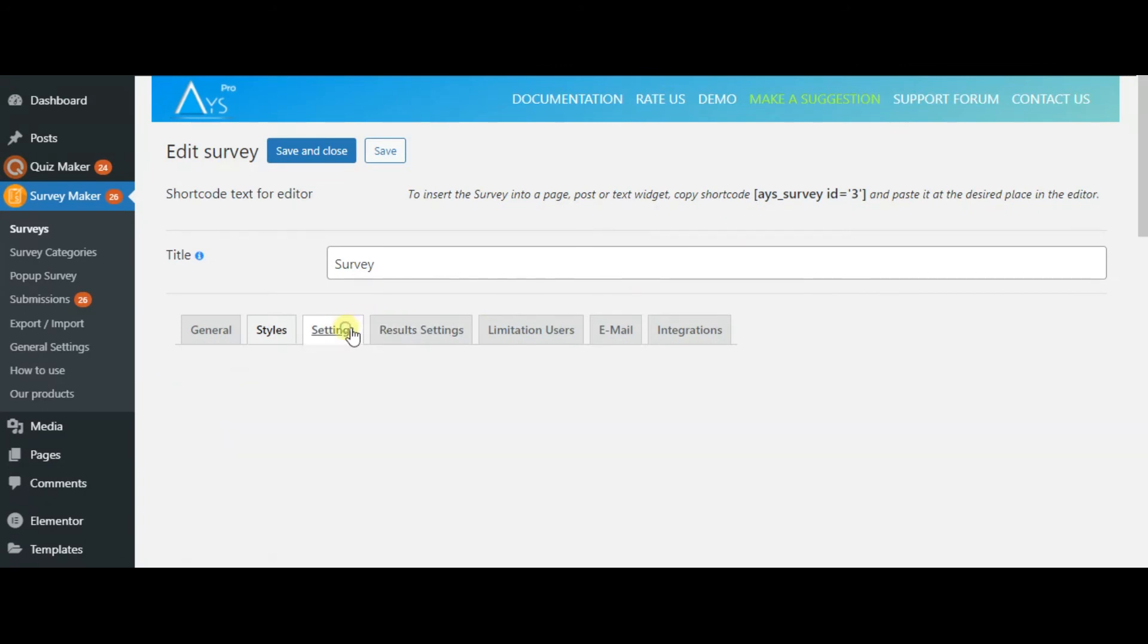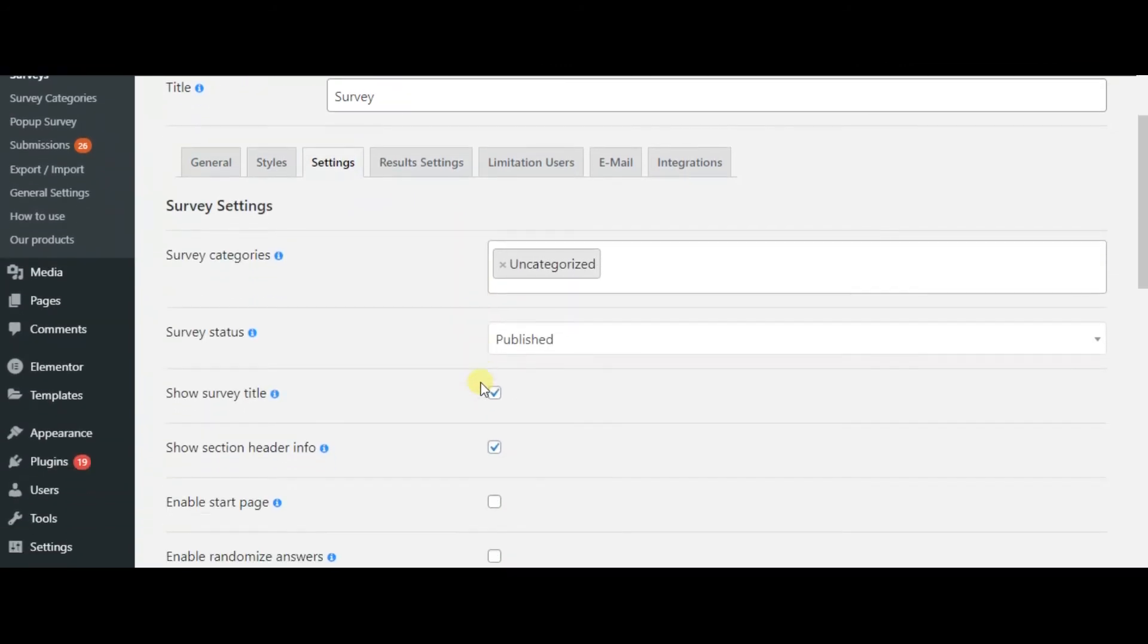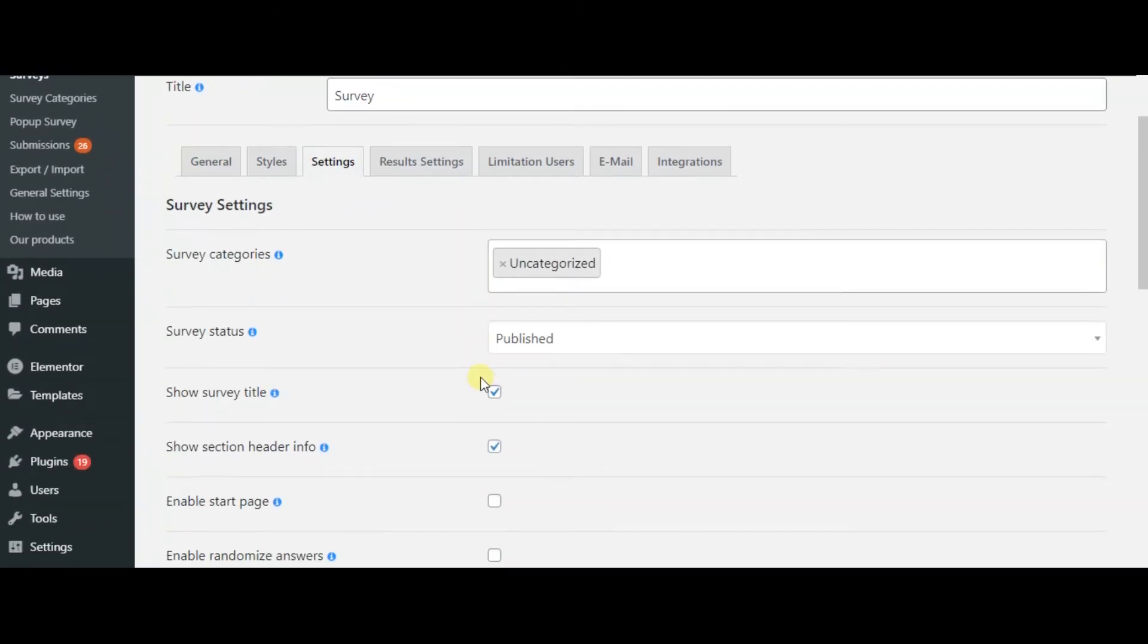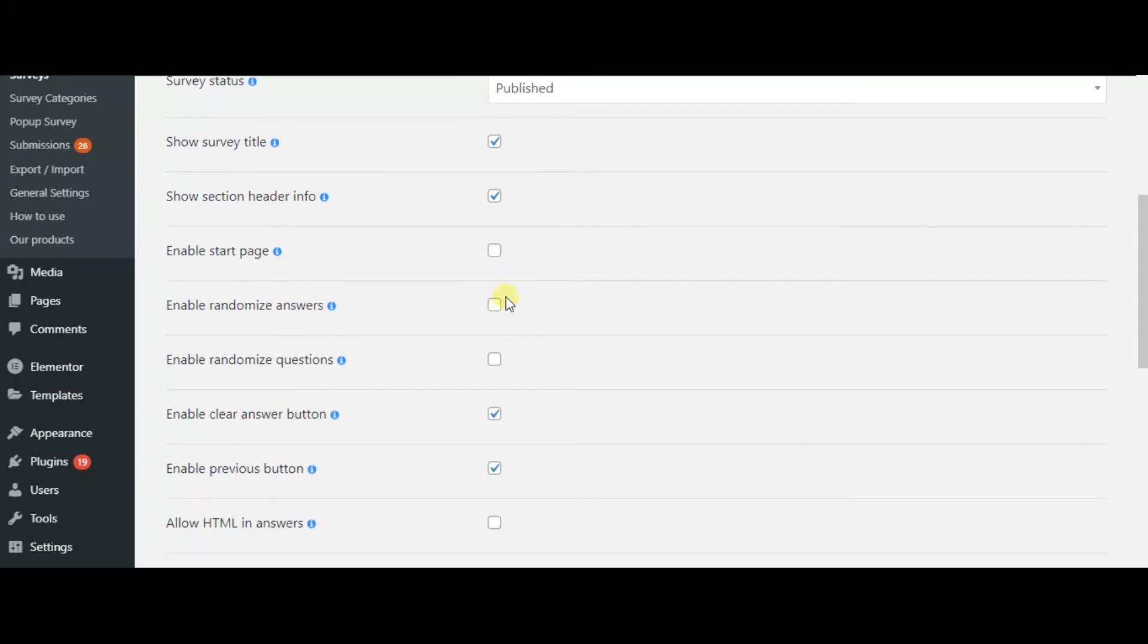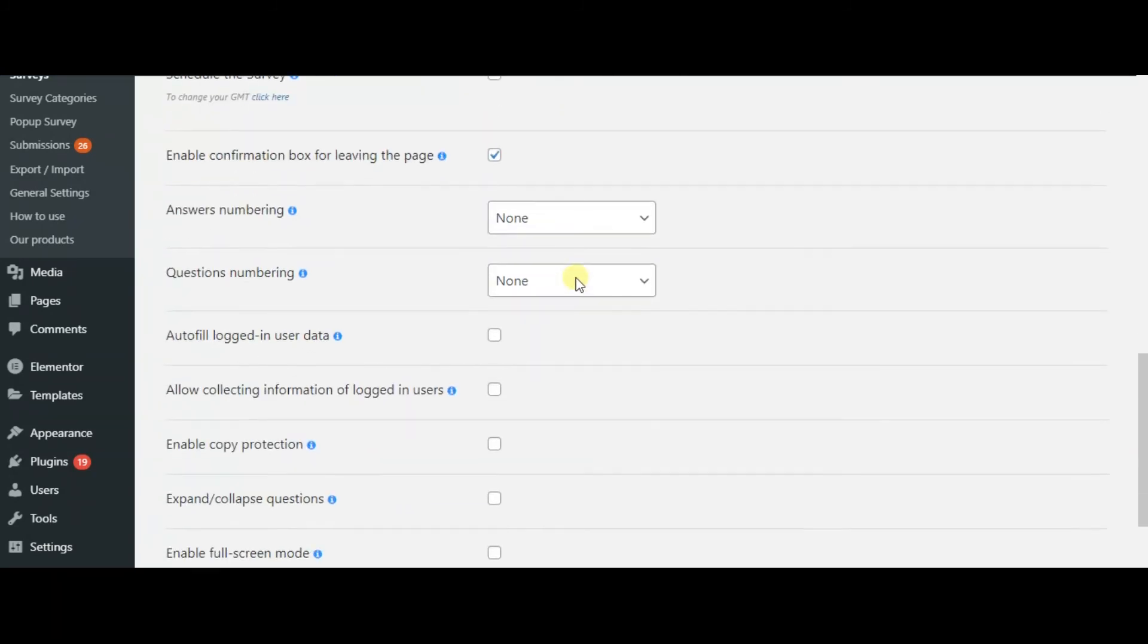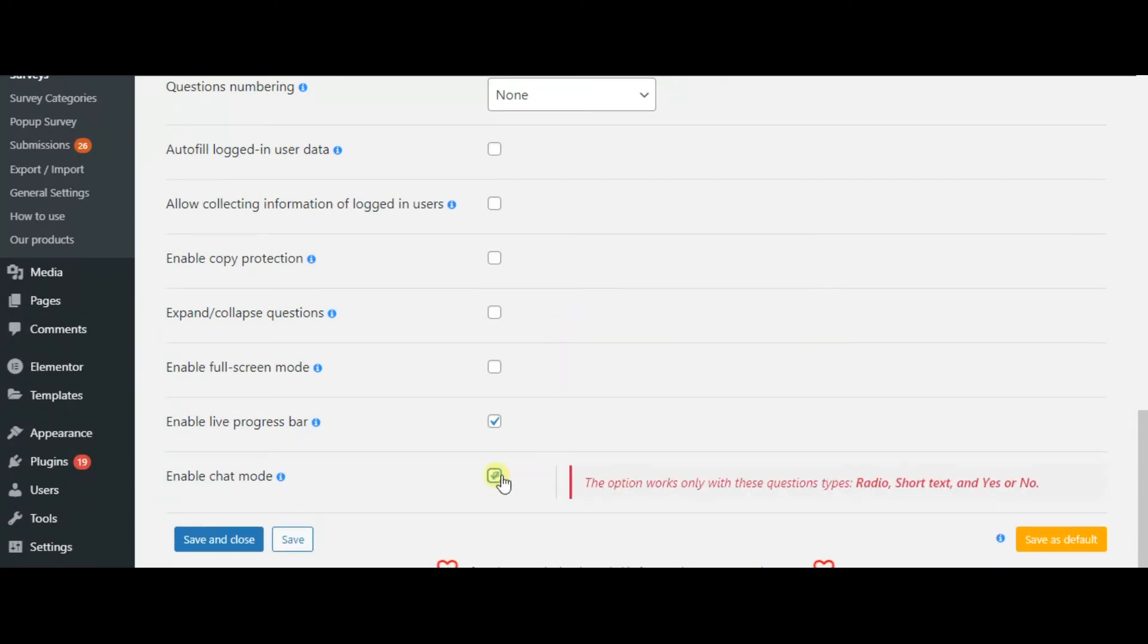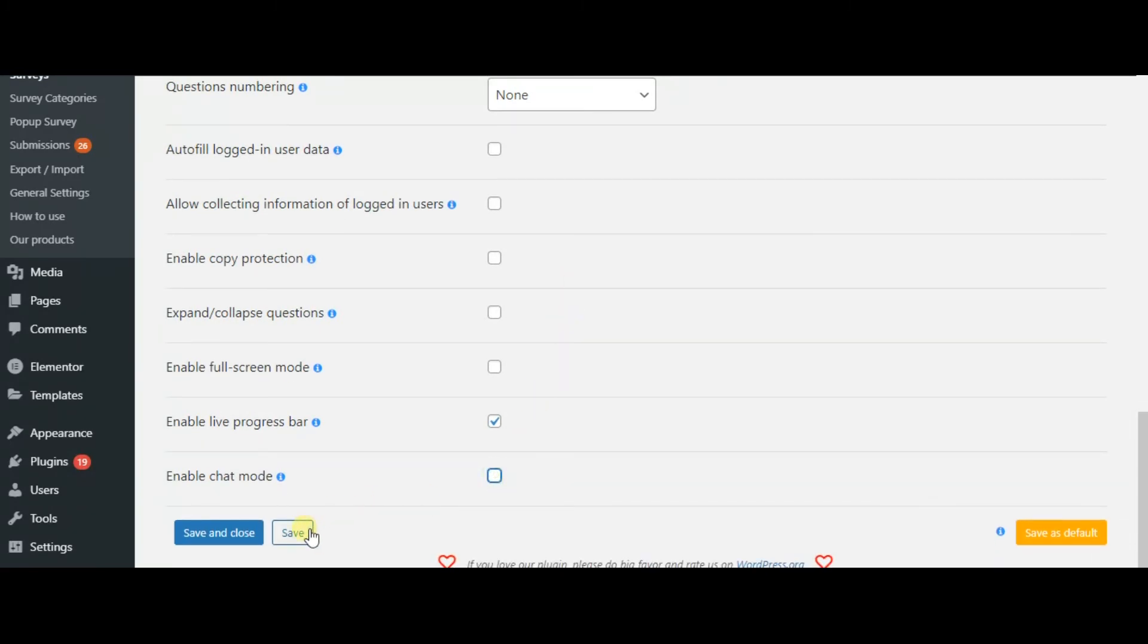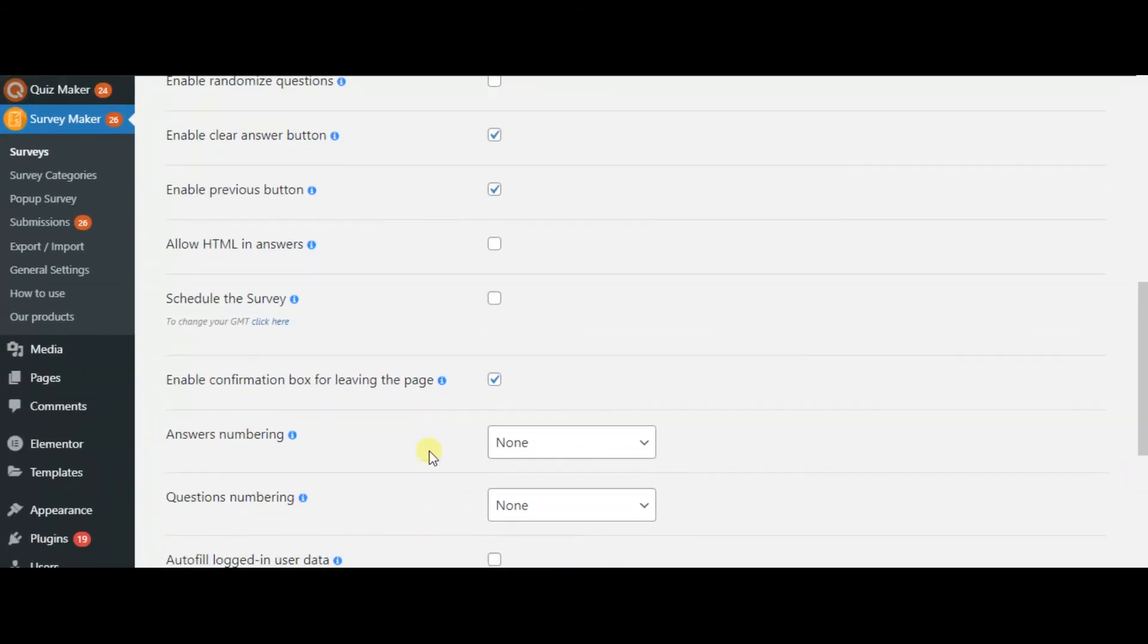In the settings section, you are free to use the following features. You can enable the chat mode to make the survey conversational one.